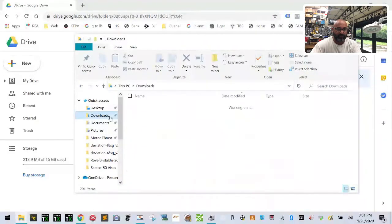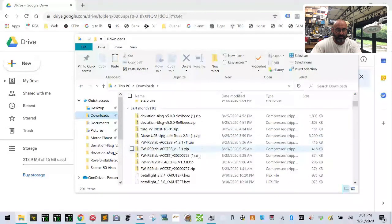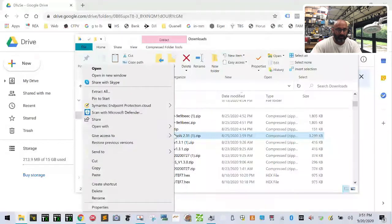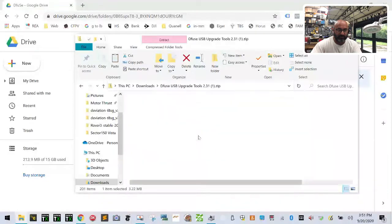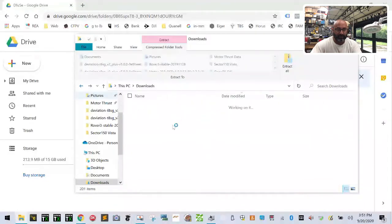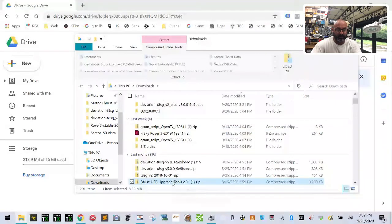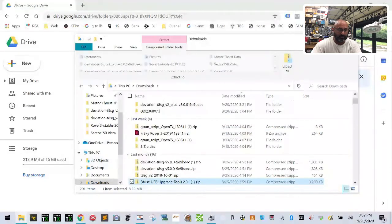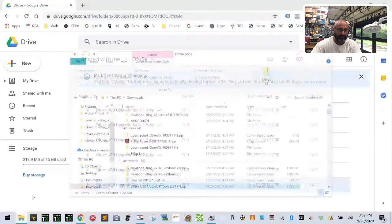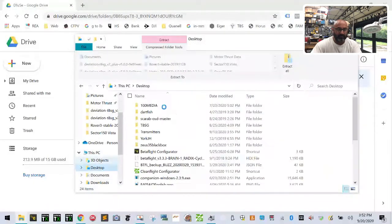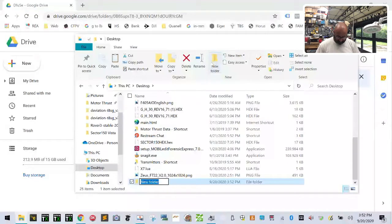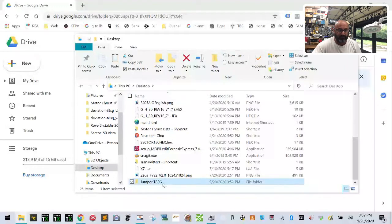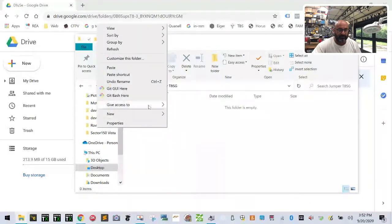So let me show you on my downloads. My deviation is right here. That's the upgrade tool right here. So I'm going to show you guys what that looks like. So this is the download that you get right here. And then you're going to extract that download. I'm going to try to make you a folder. So once you download it, I'm just going to pretend that I made this on my desktop. So once you download it, let me make a folder here called jumper T8SG.